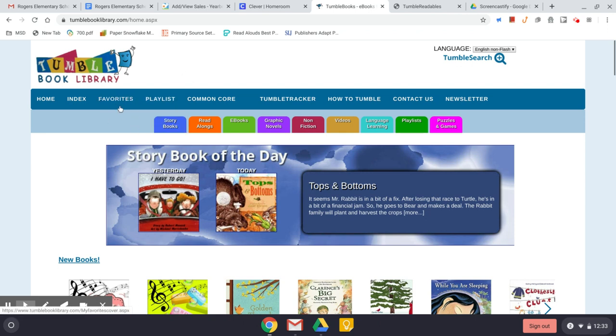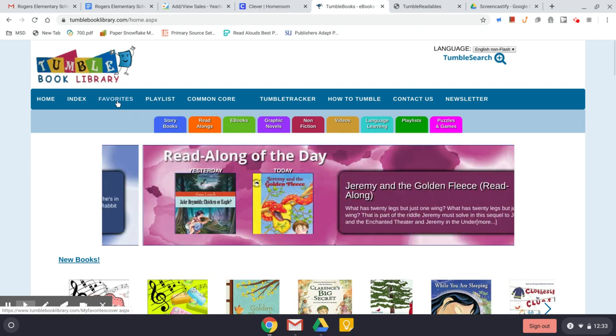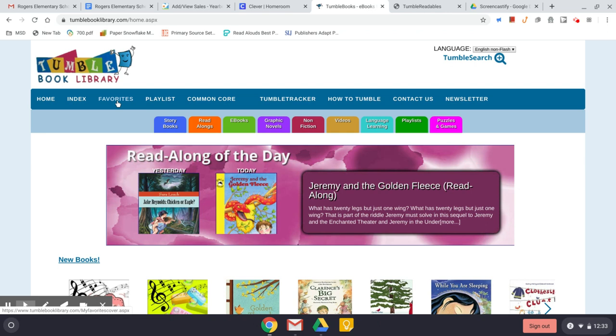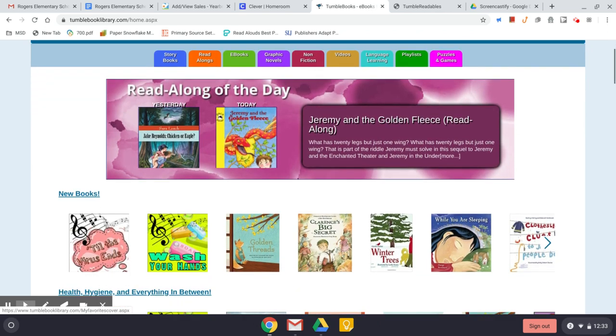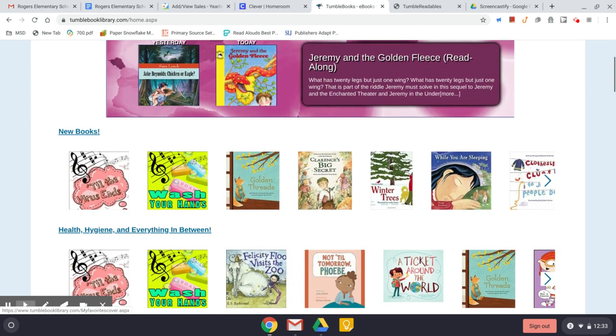Favorites, however, is used to add books that you're interested in reading or that you're currently reading — particularly if you're reading something that lasts a little bit longer.